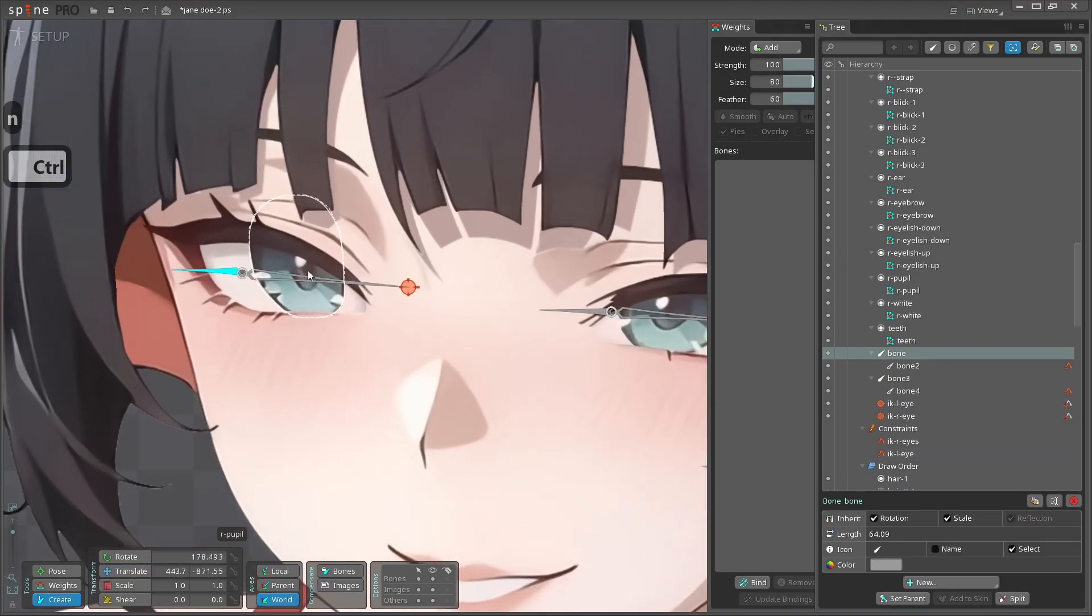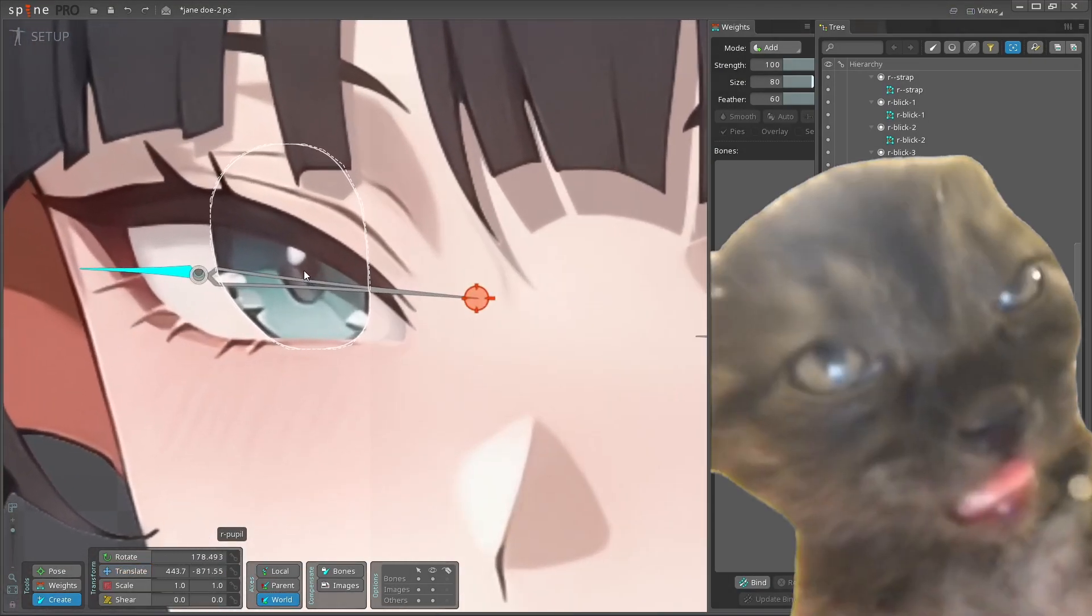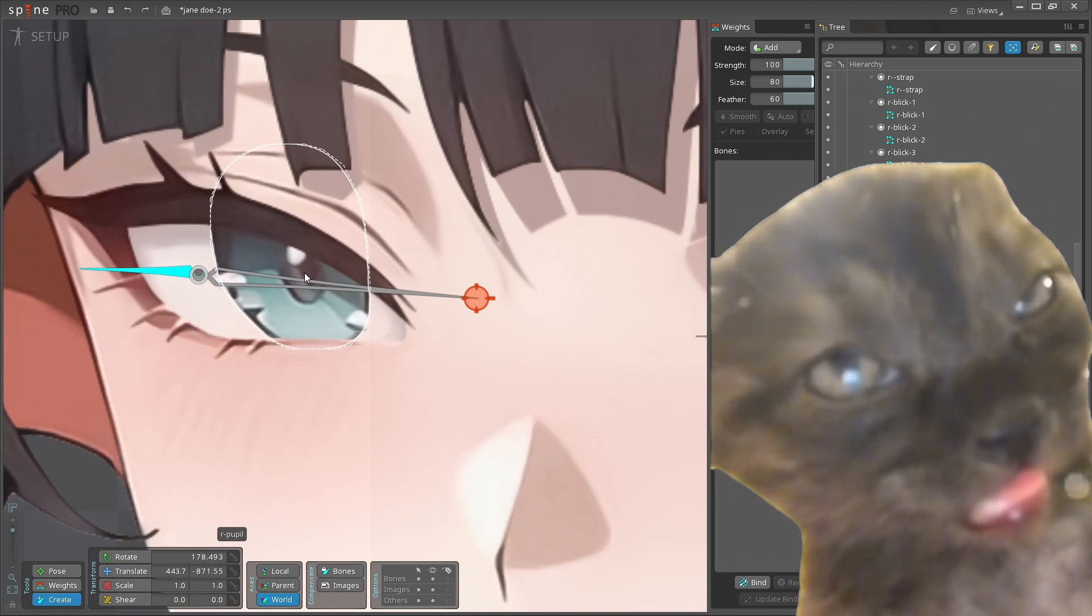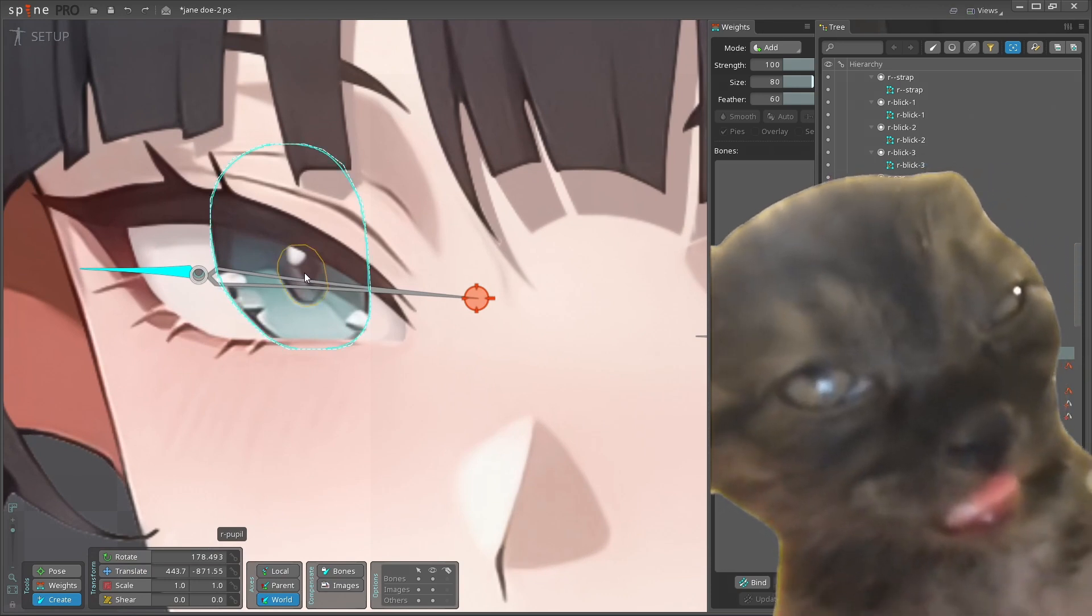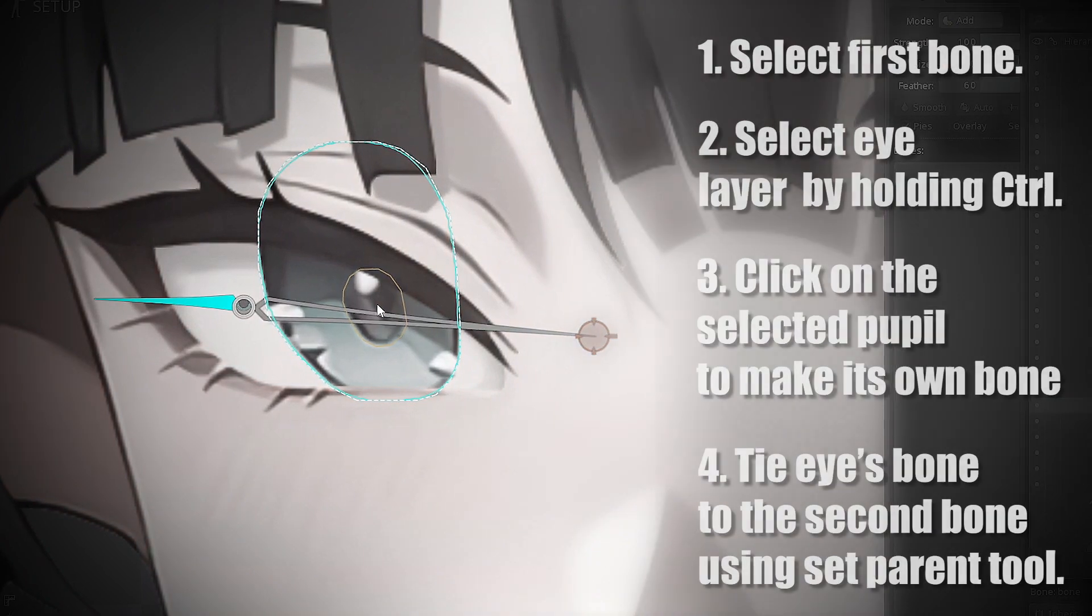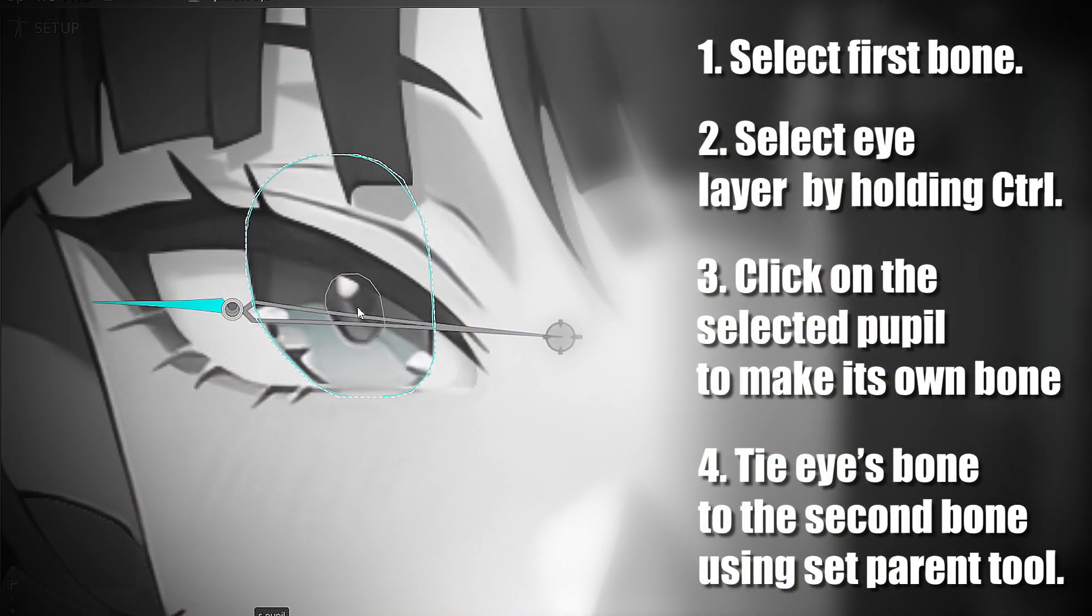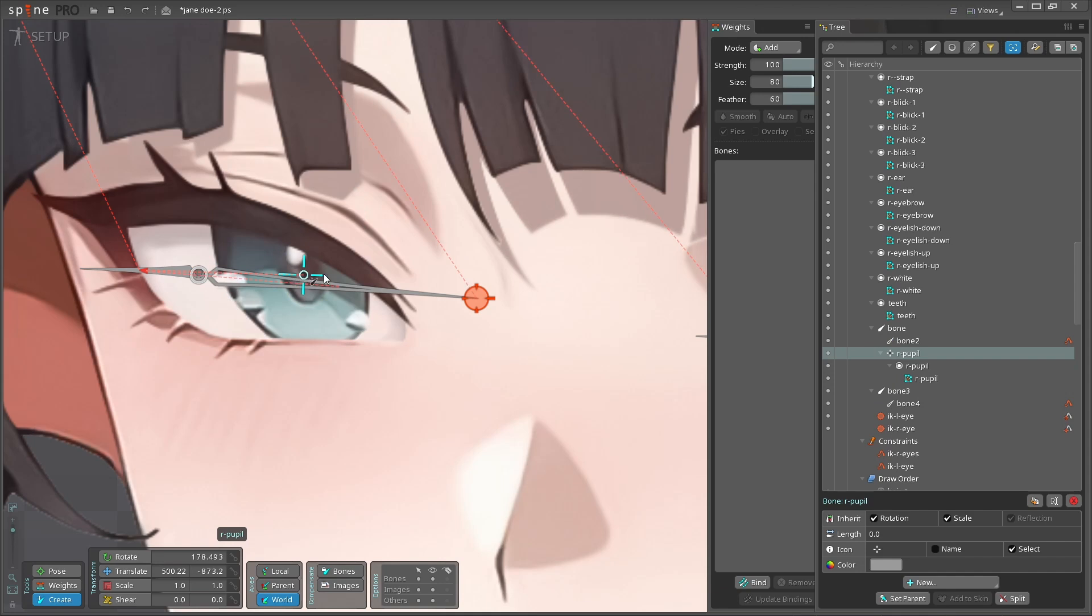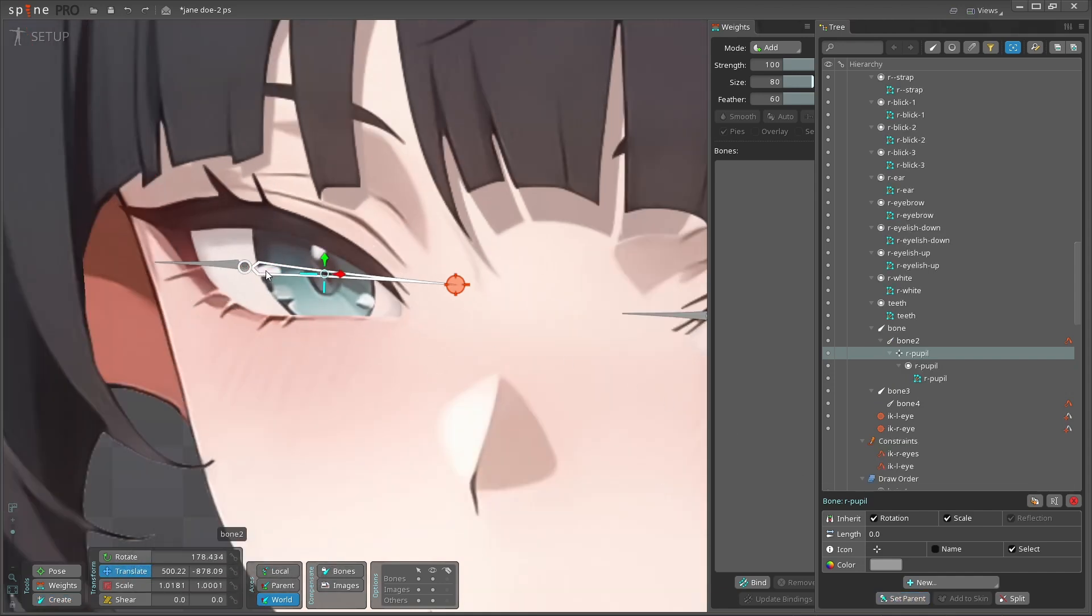Now let's combine pupil to the second bone. For this operation, you should select first bone, hold ctrl on the keyboard, and press on the layer you need. Here we have selected pupil for the purpose of creating pupil's bone tied to the second bone. Click on the selected pupil, approximately to the center. After that, set the parent to the second bone.